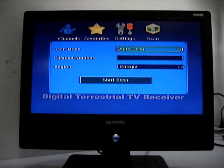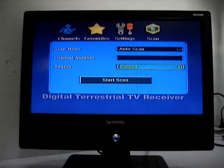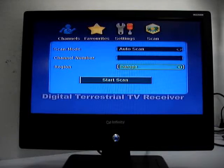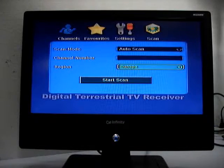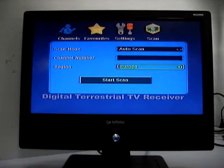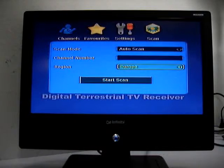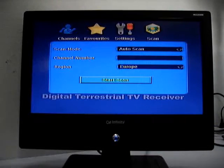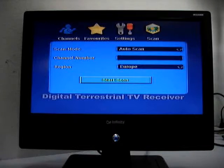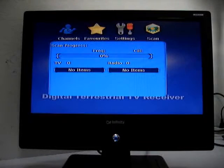Then we can see auto scan. View route. And it must be set in this way. Then we press the start scan.